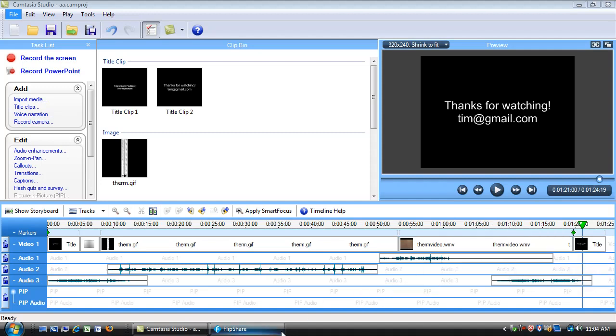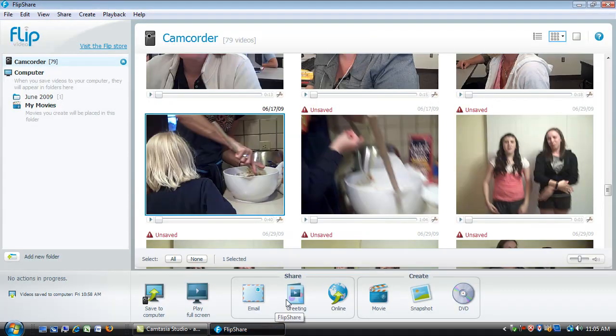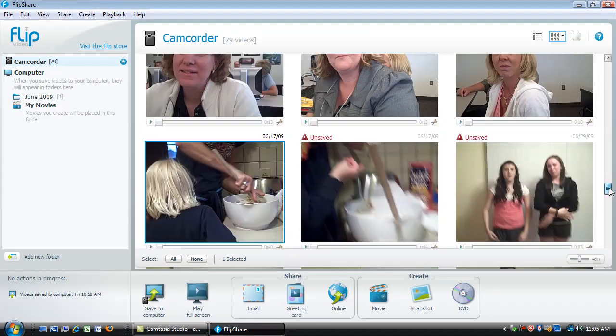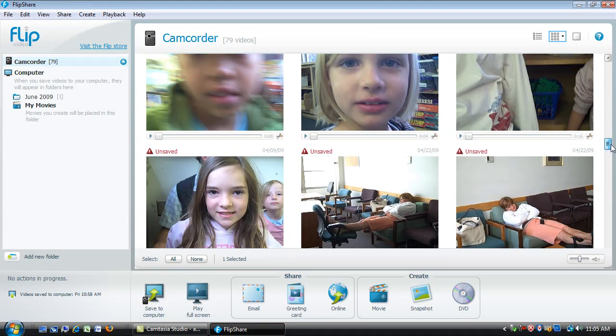When you plug your camera in, the software that allows you to transfer the video from your camera to your computer is already on the camera. So you could plug this into any computer. It takes a minute or two to load up and you end up with this software, the software you're seeing now.